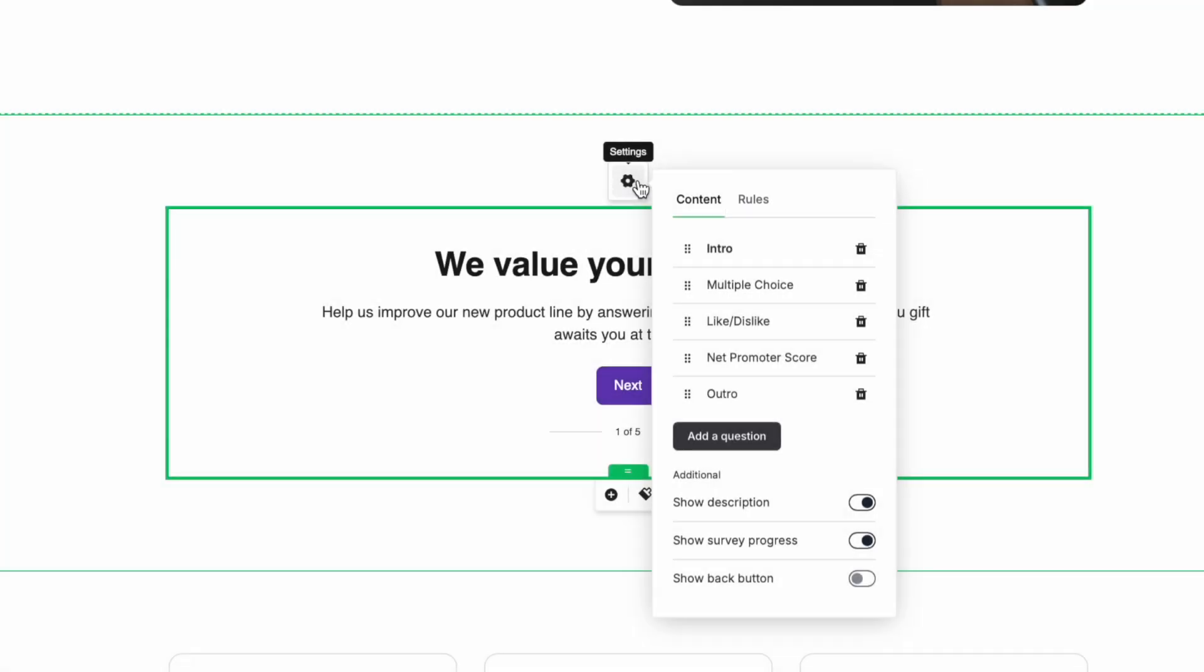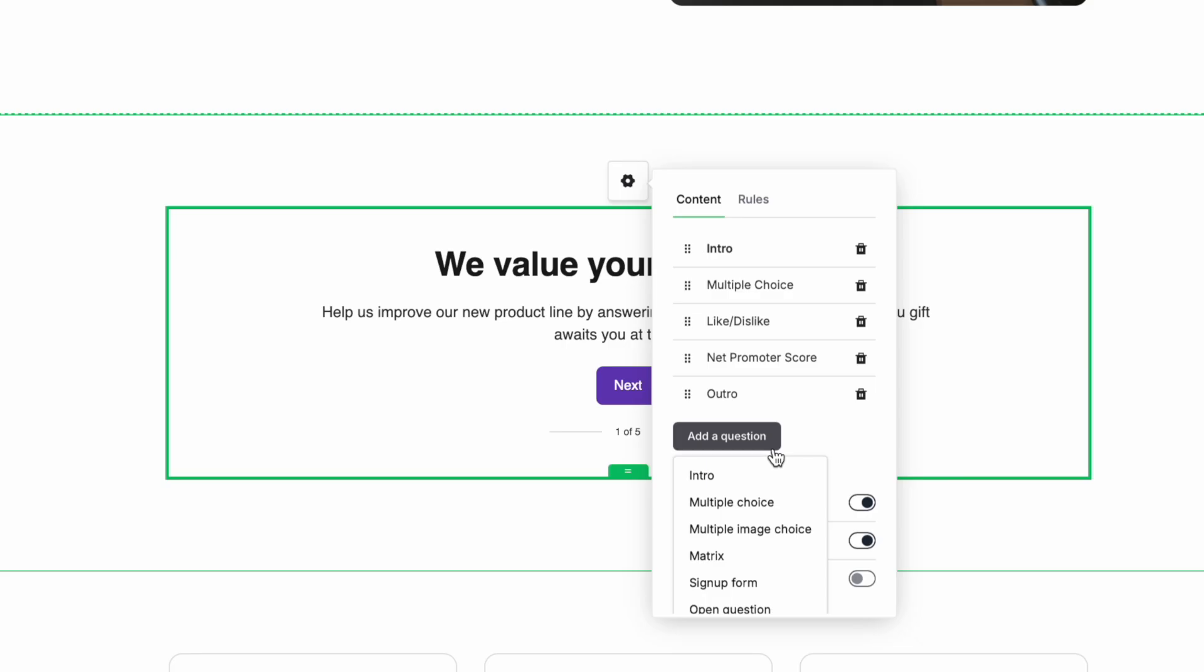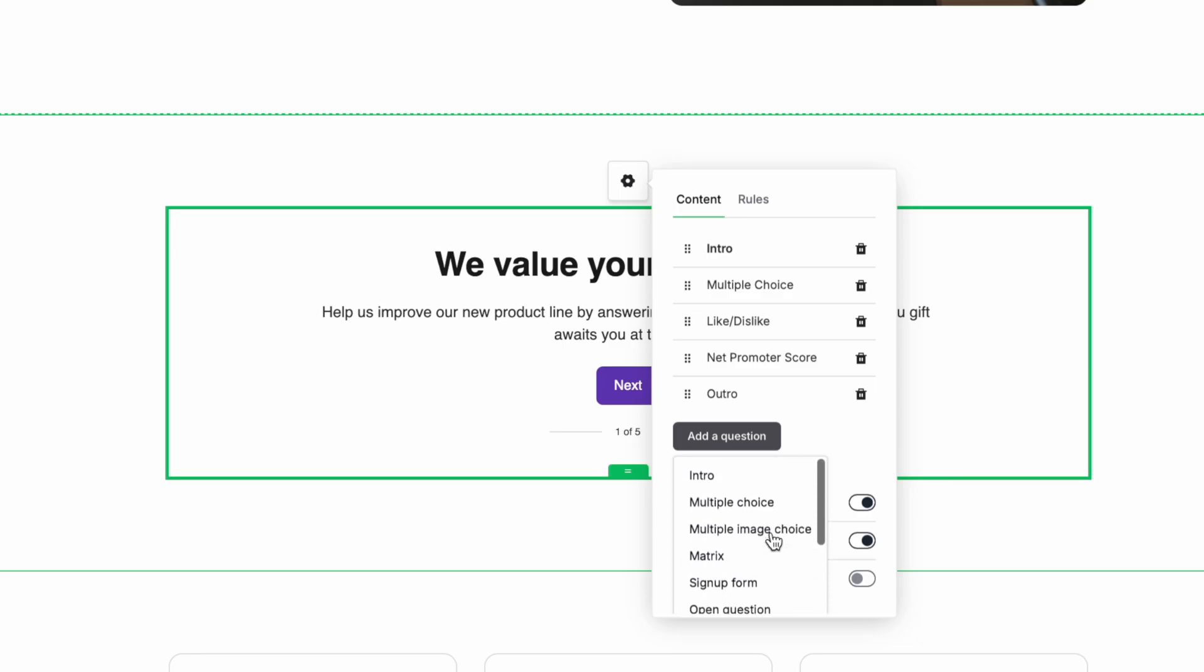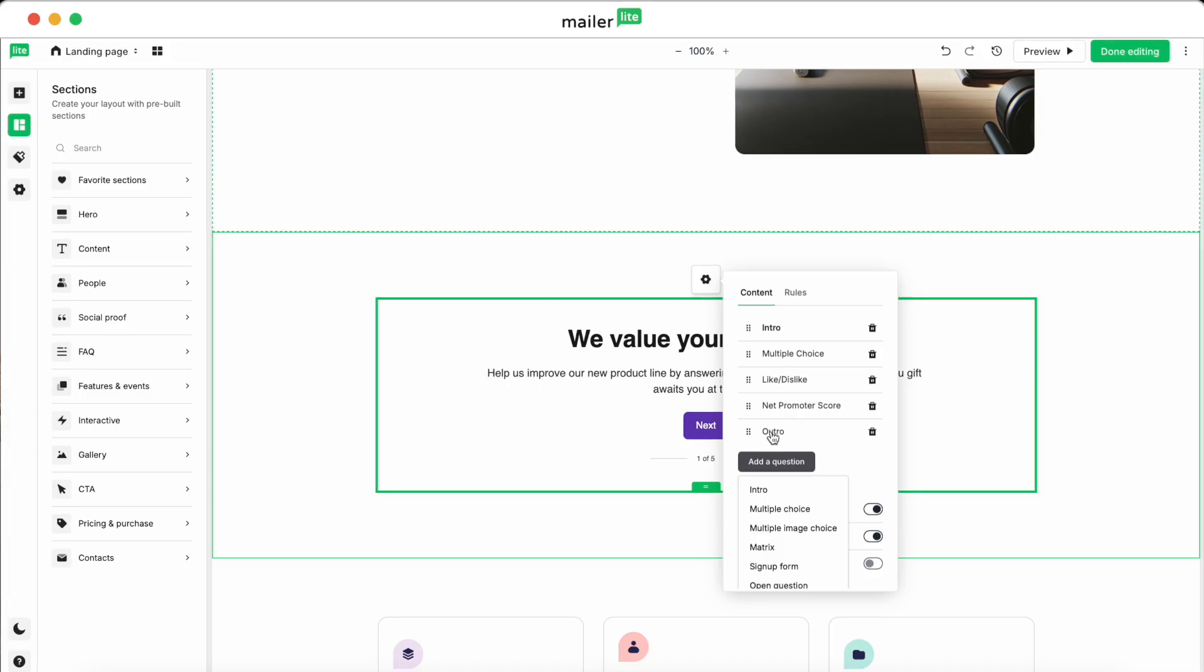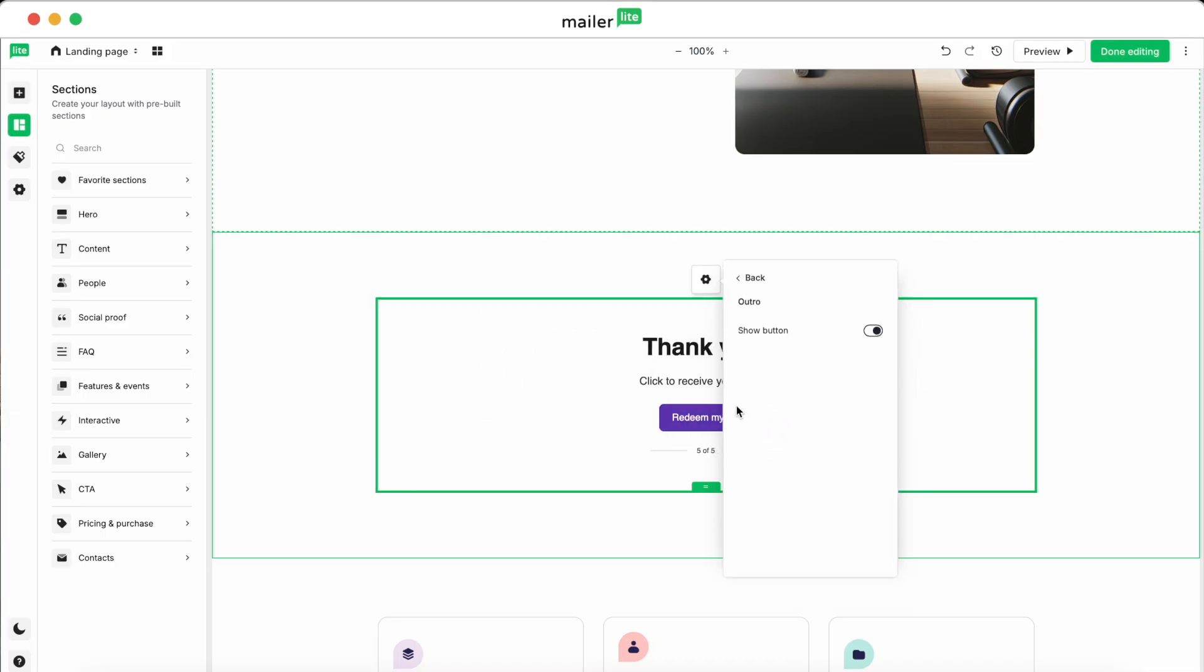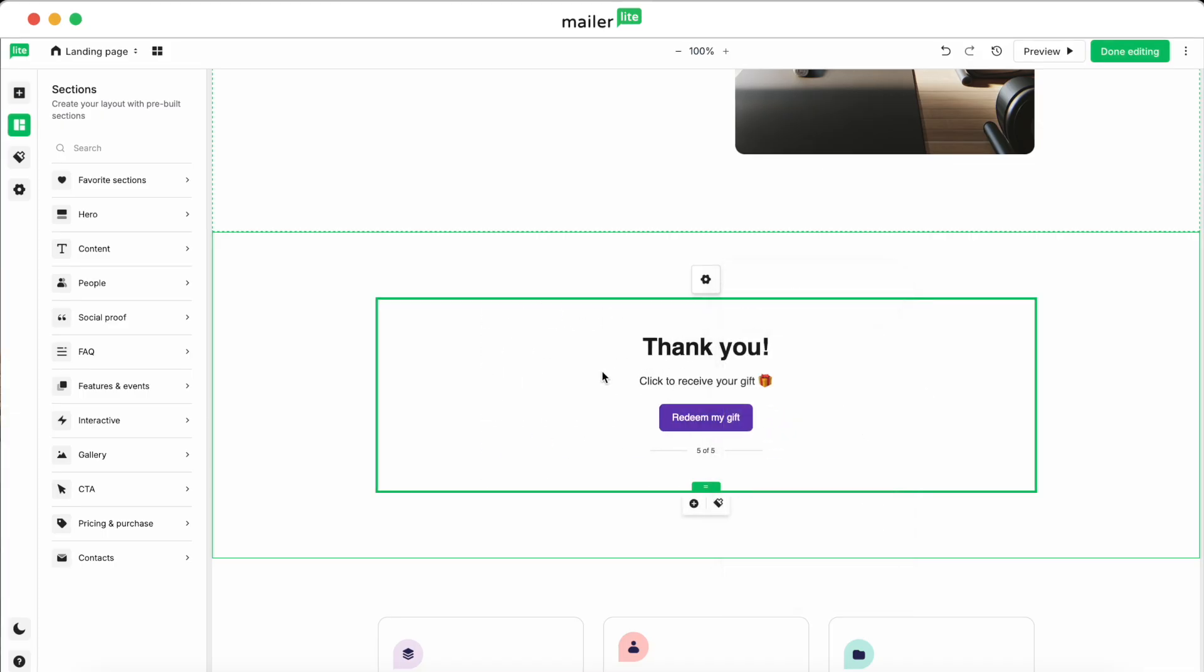Here's where you'll be able to add your survey questions. You can choose from nine different questions when you click the Add a Question button. You'll want to end your survey with an outro to let participants know that the survey is complete.